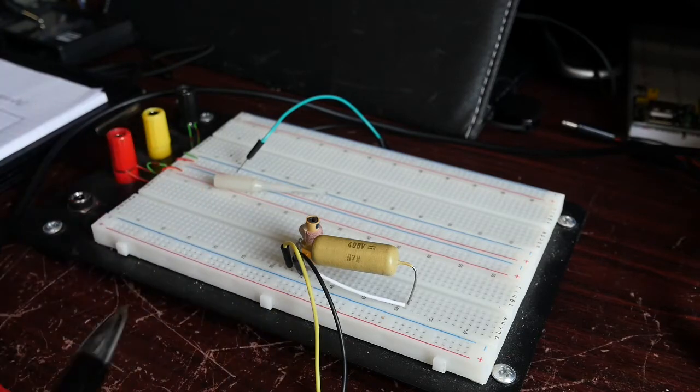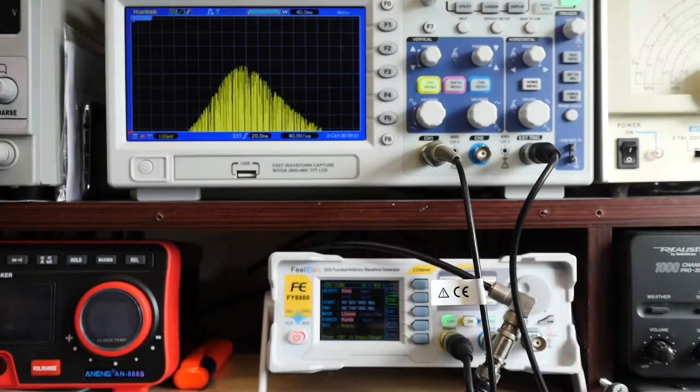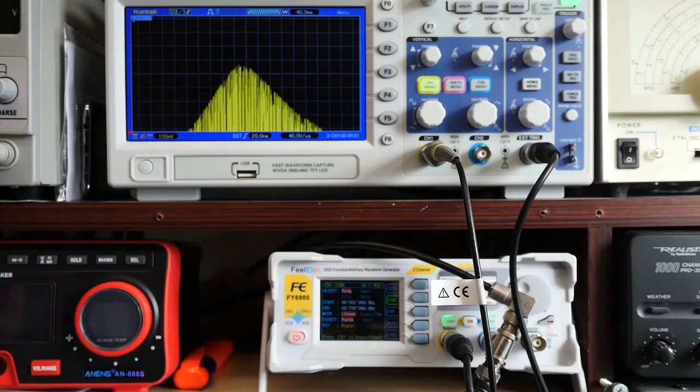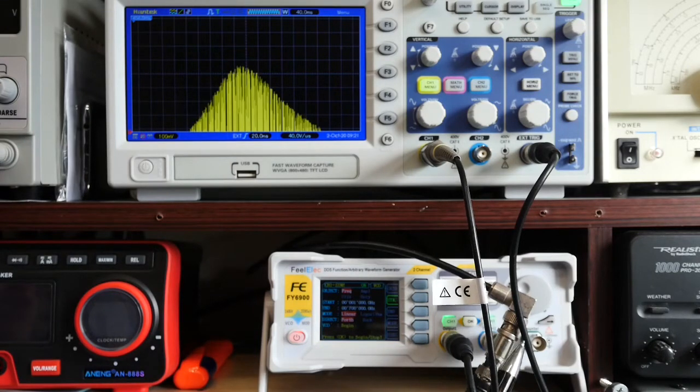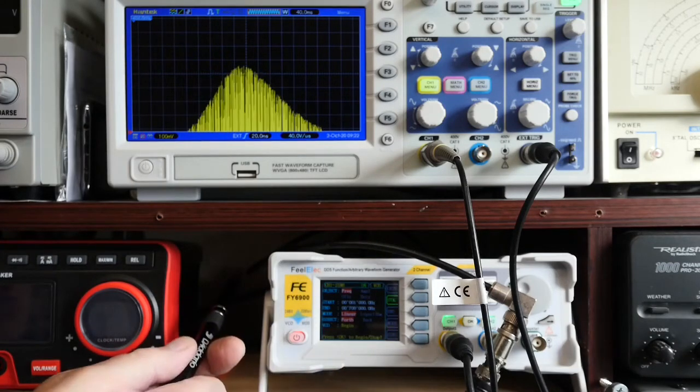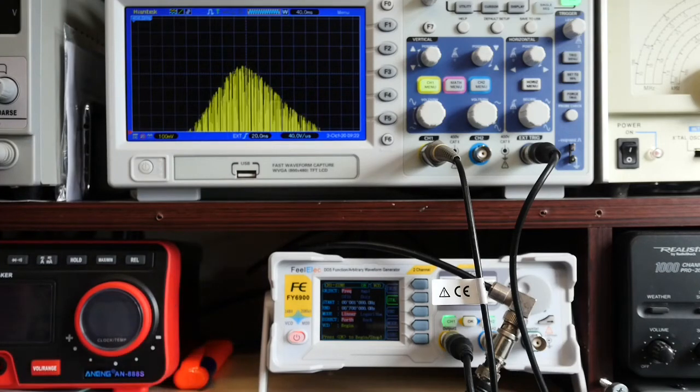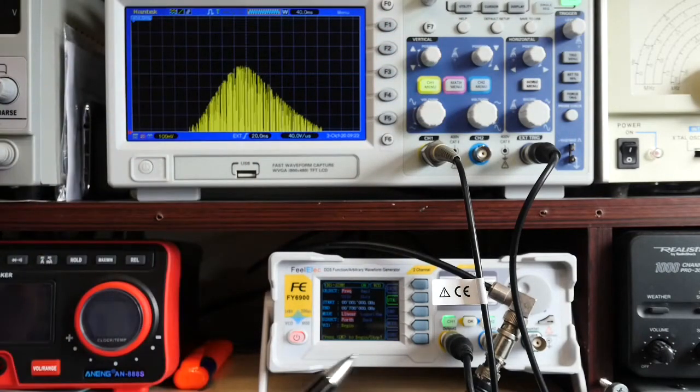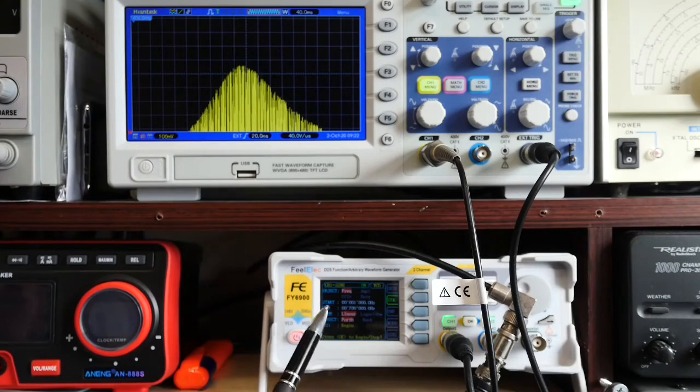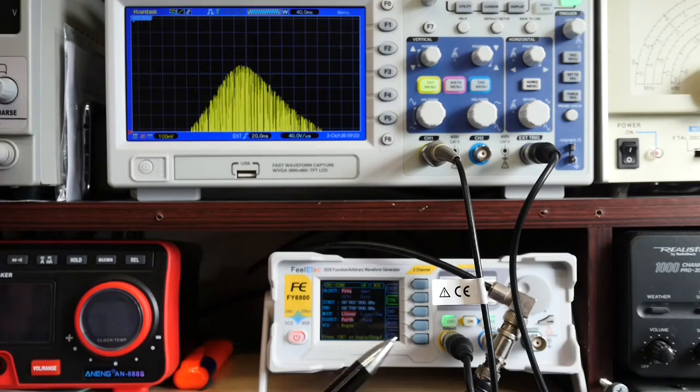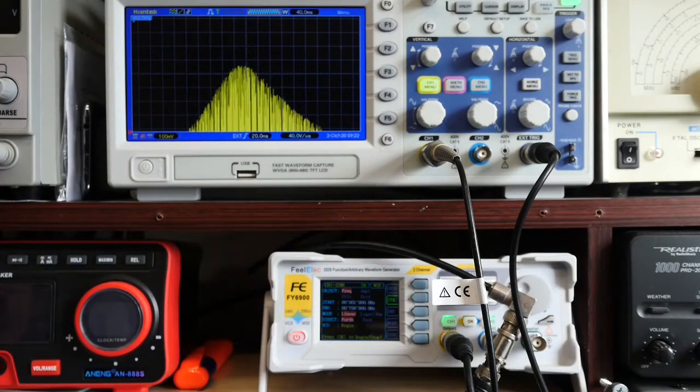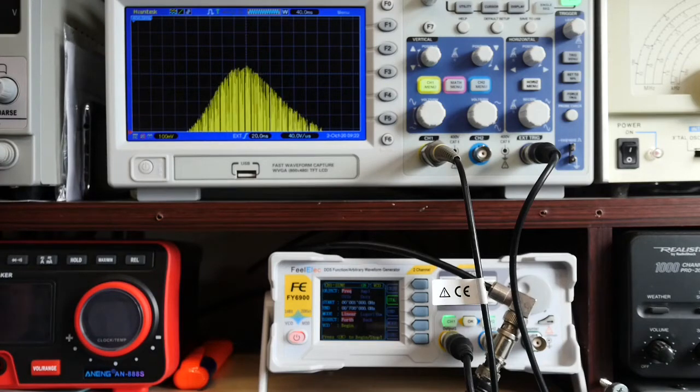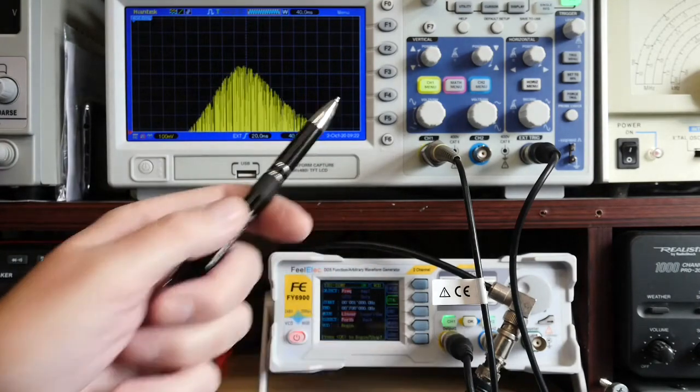Okay, so here's the arrangement for the signal generator and the scope. What we've got here is channel 2, as I said earlier, producing the 1 Hertz ramp at 2 volts peak to peak. I've got a T piece here. One half of the T piece goes along that cable there and back into the rear of the signal generator into the VCO input. The other half of that feeds the external trigger on the scope. Channel 1 output, which is set up as a sweep in this case between 1 kilohertz and 700 kilohertz, goes effectively straight to channel 1.